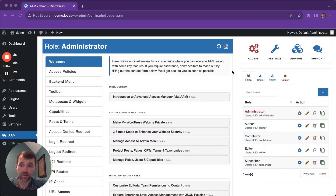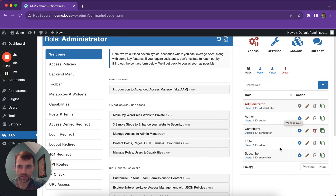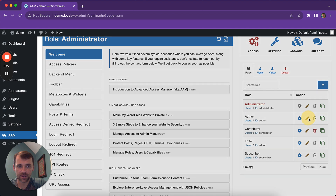AAM literally gives you everything which you need to manage a list of roles and capabilities in your WordPress website. When you go to AAM, on the right side we list all the roles that are registered on a website, and you can manage them independently by selecting Edit role.